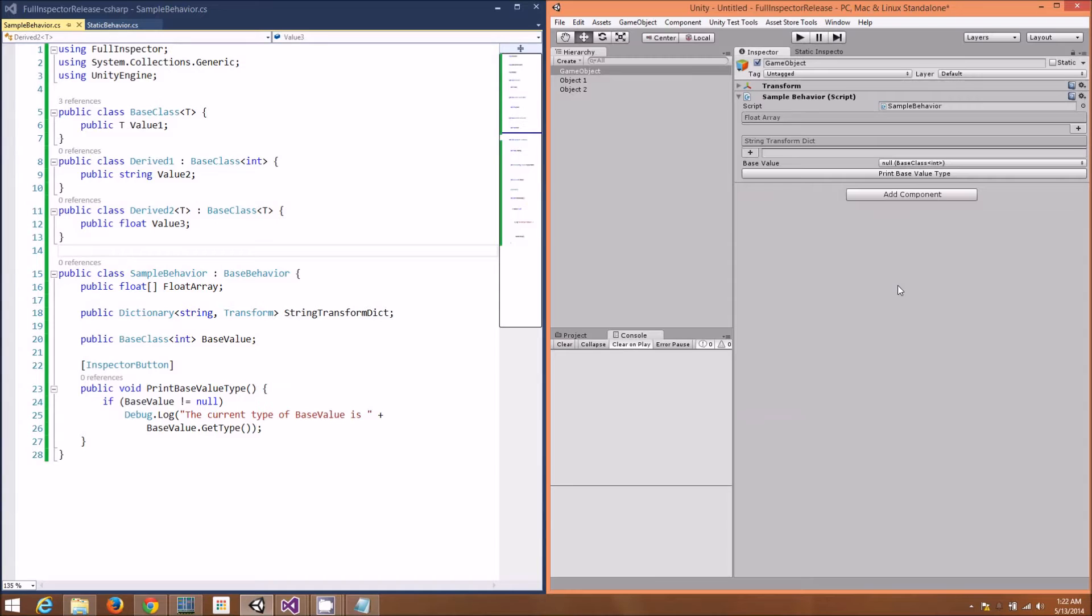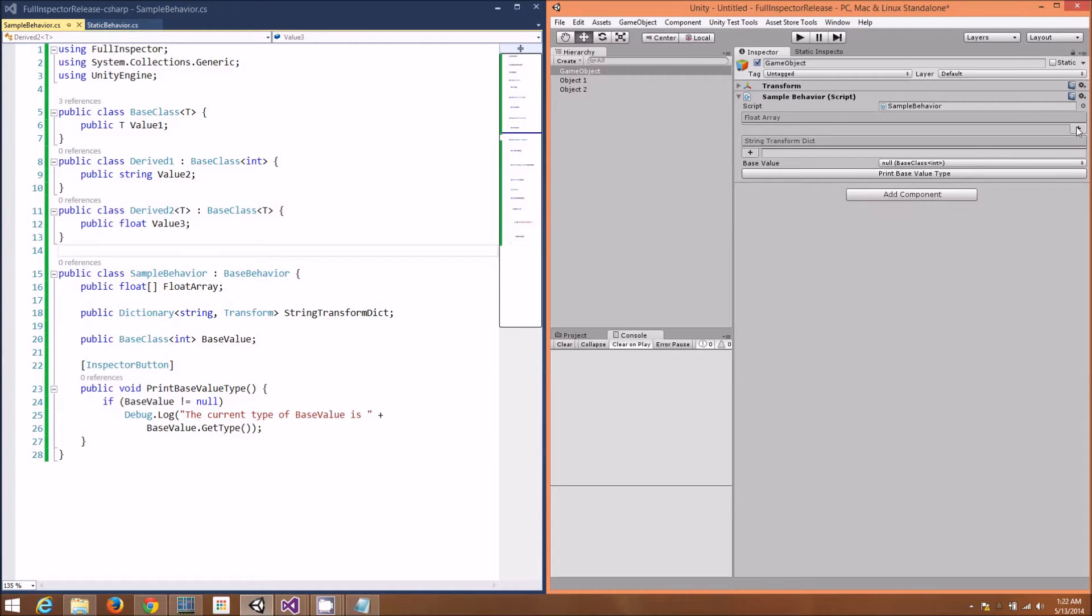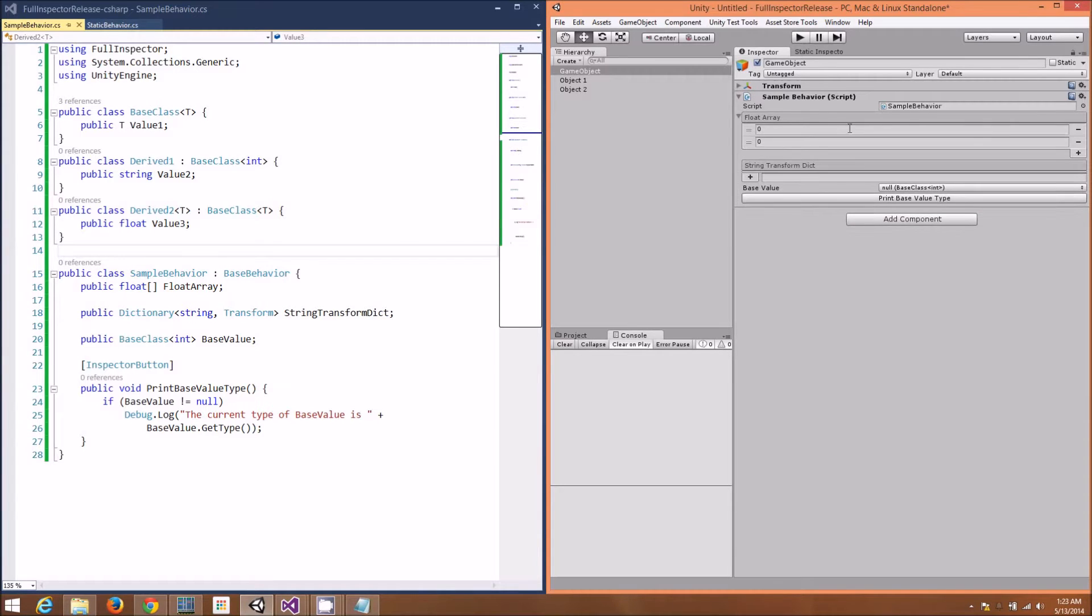Let's take a look at the Unity Inspector once Full Inspector has been installed. There are a few items in this sample behavior. You can see the source to the left and the inspector to the right. First, notice the array of floats.